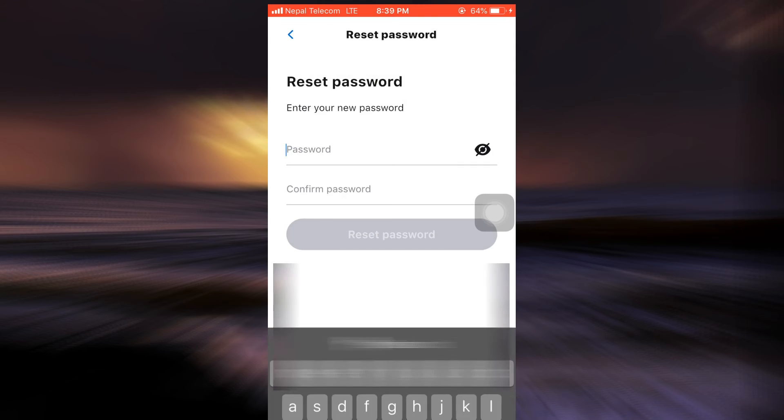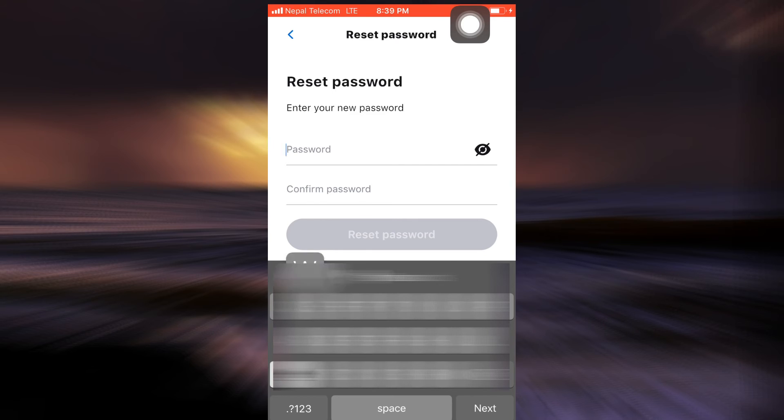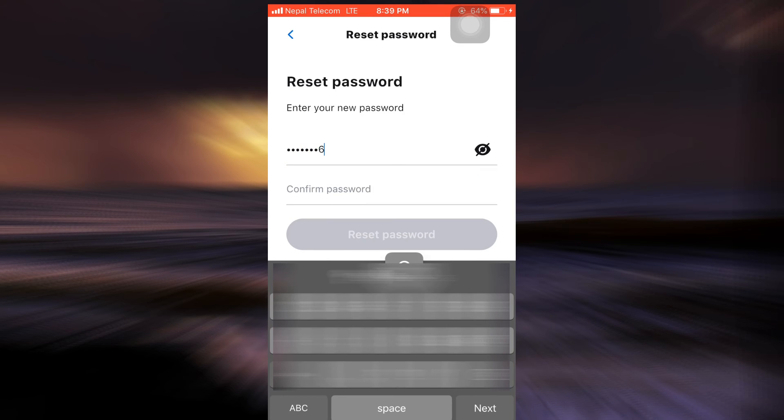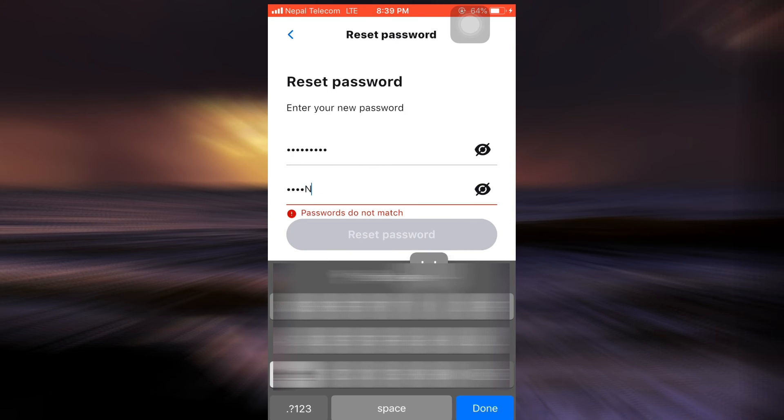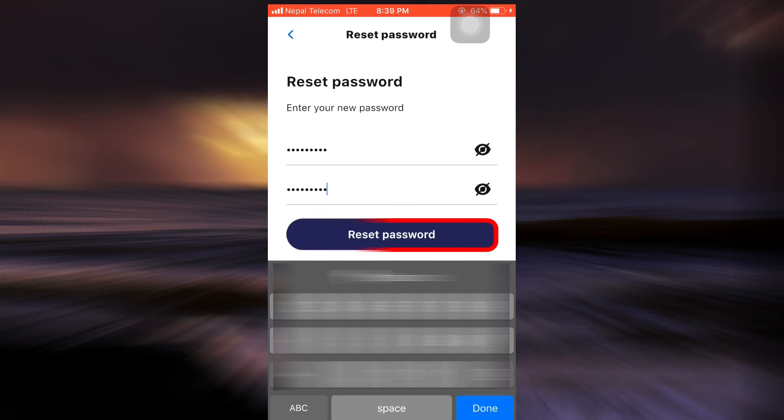And as soon as I do that, I will be directed towards a page where I can reset my password. So I'm just going to reset my password and then retype the password in order to confirm it, and then tap on Reset Password.